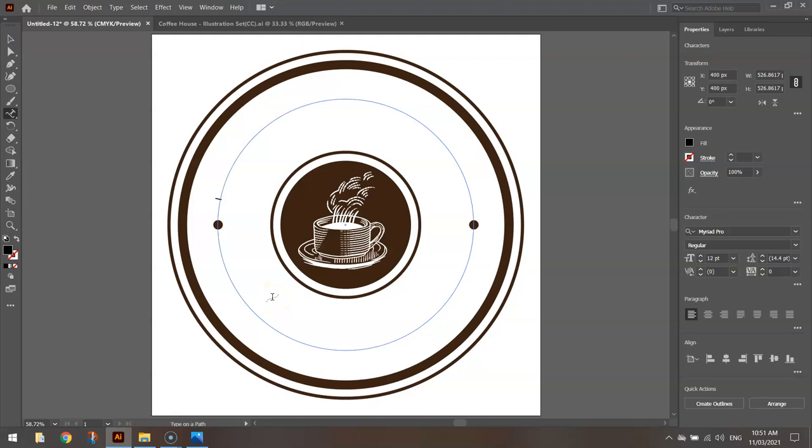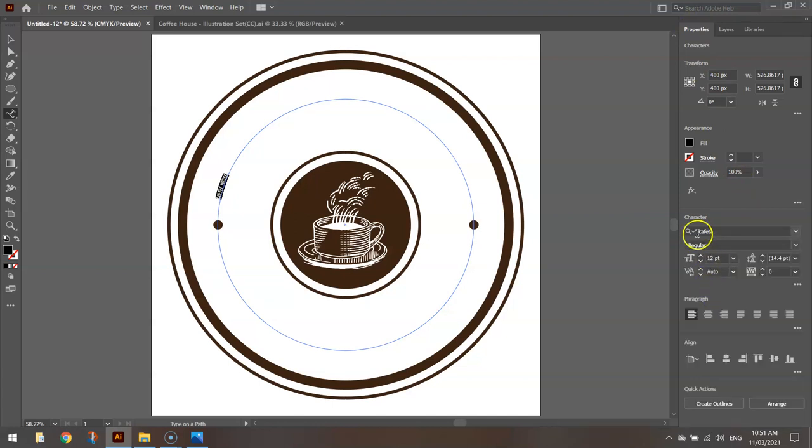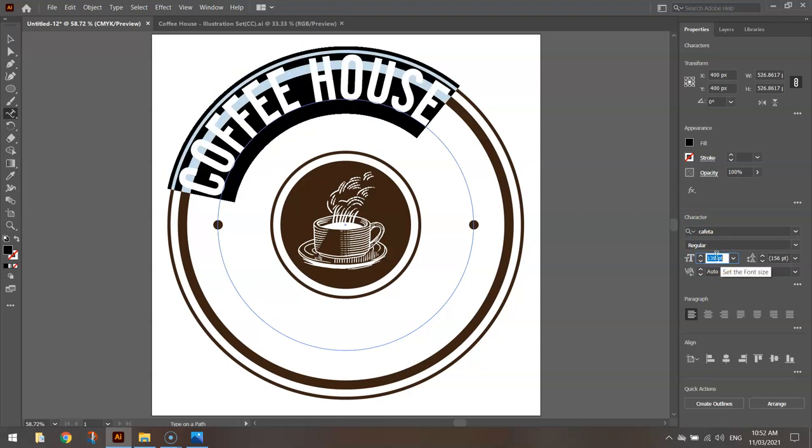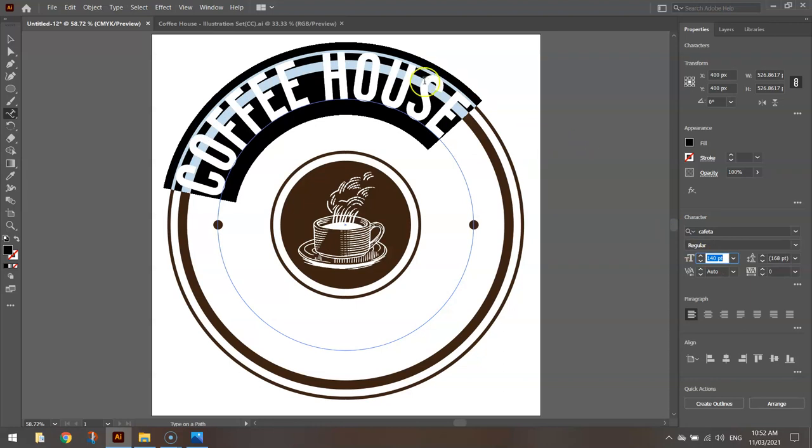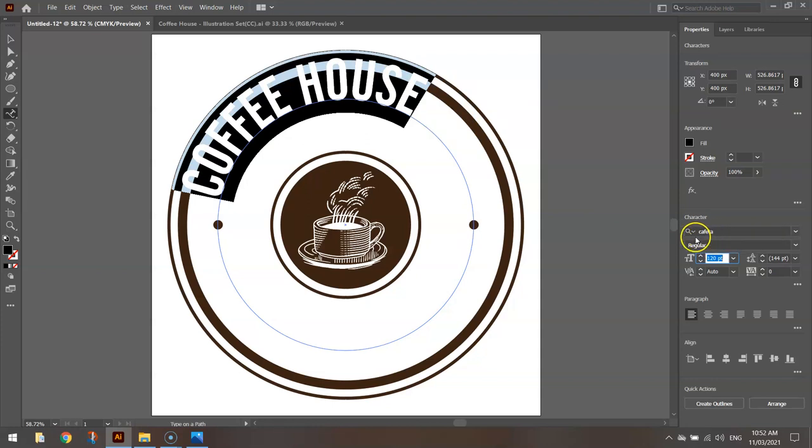So in capital letters I'm going to write Coffee House. I'm going to highlight it and in Properties I'm going to change my font to one called Kafita. That's a free download from dafont.com. The link will be in the description of the video. Once we've got Kafita, the size will need to be a bit bigger. And don't stress that it's going outside the lines there. We're going to fix that in a moment. I'm going to go about 120 for now.